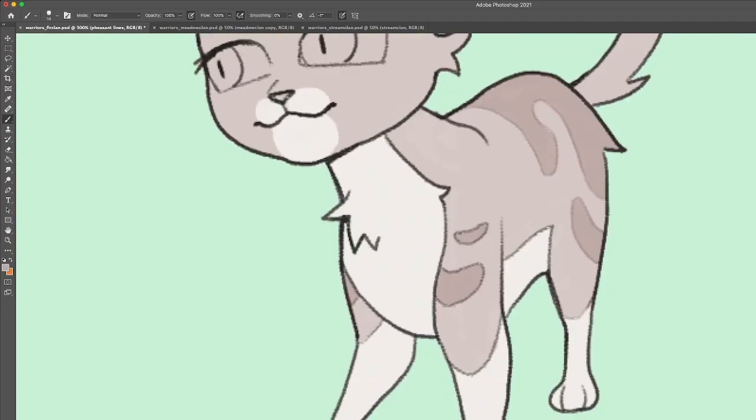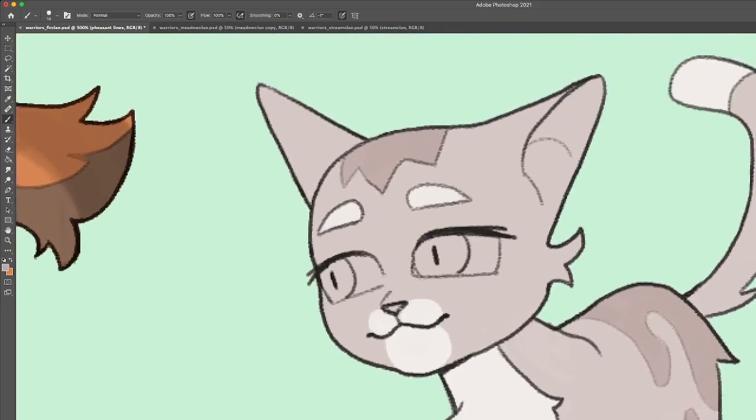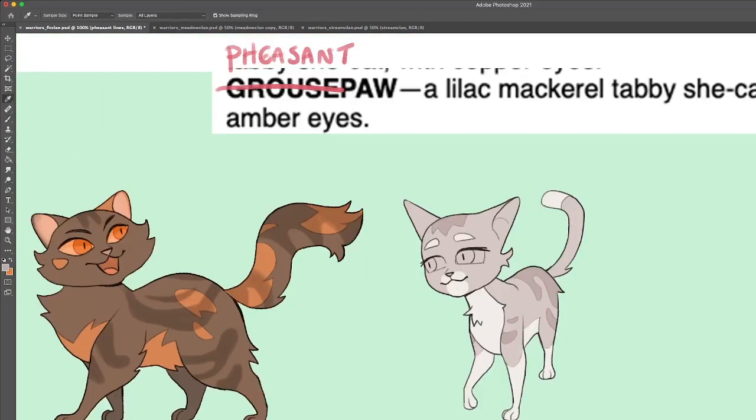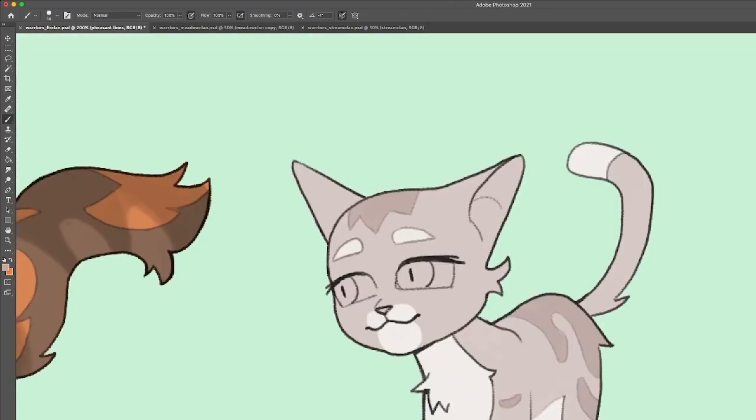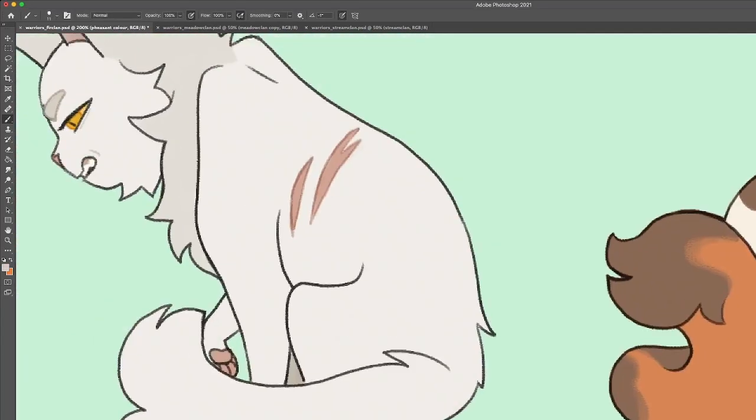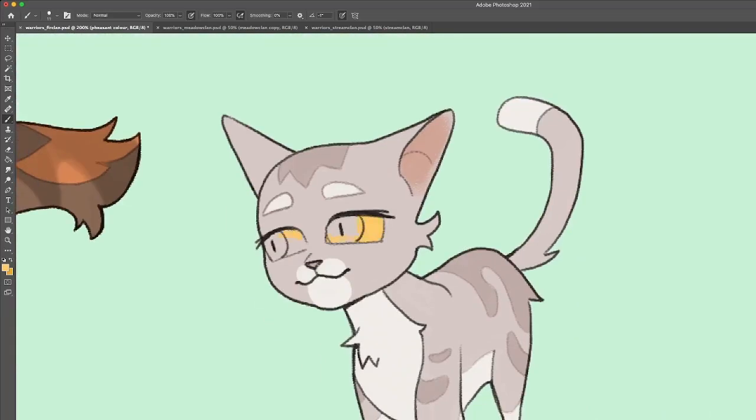She doesn't look too much like her mom, so I think she probably looks more like her dad, who I obviously haven't designed. He's not part of this generator because he's some mystery rogue.